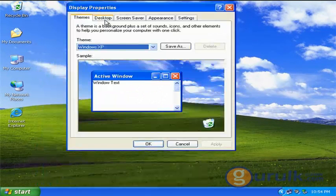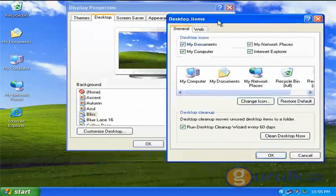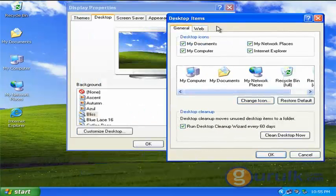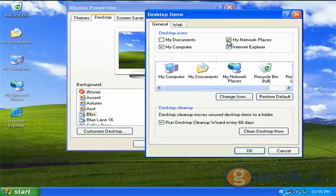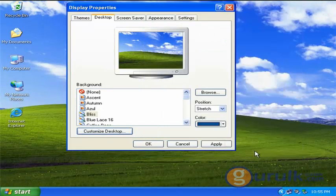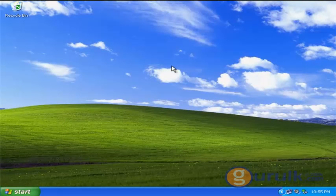In this case, select the desktop tab and select the customize desktop button. If you want to add the icons, you can select the checkboxes and select the icons to add them to the desktop.